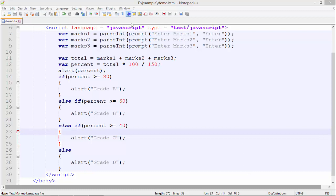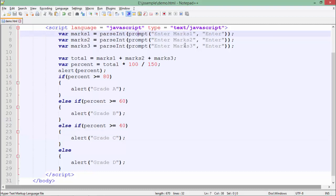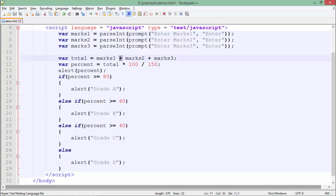Using the prompt box, I am taking all three marks. Whenever you enter something in the prompt box, it will be treated as a string. So whenever you use the plus operator for adding, it will actually be concatenated and you will not get the desired result.